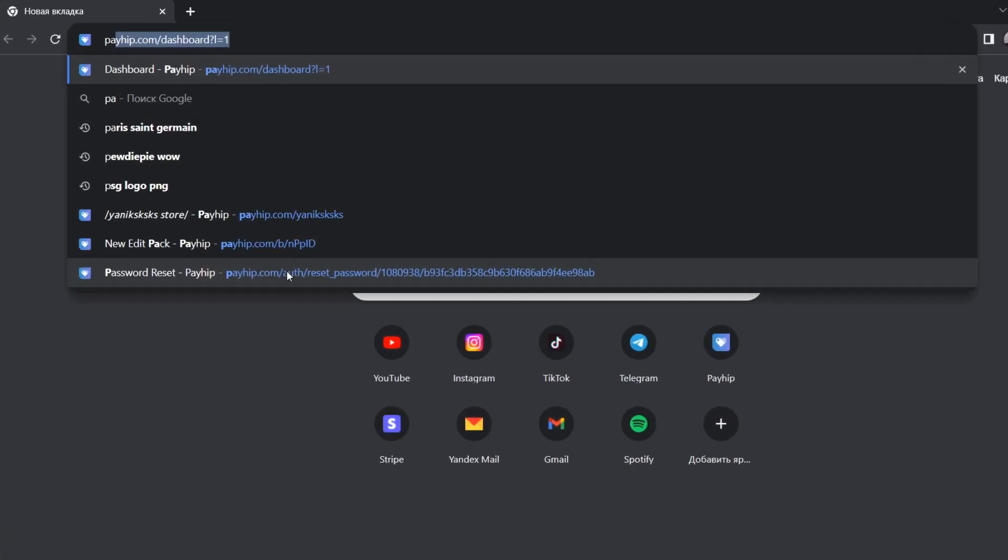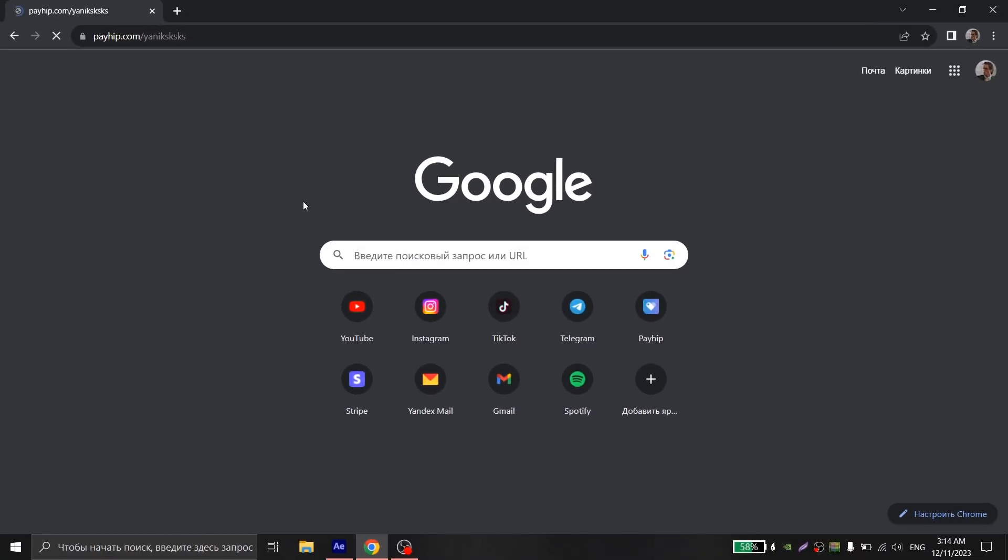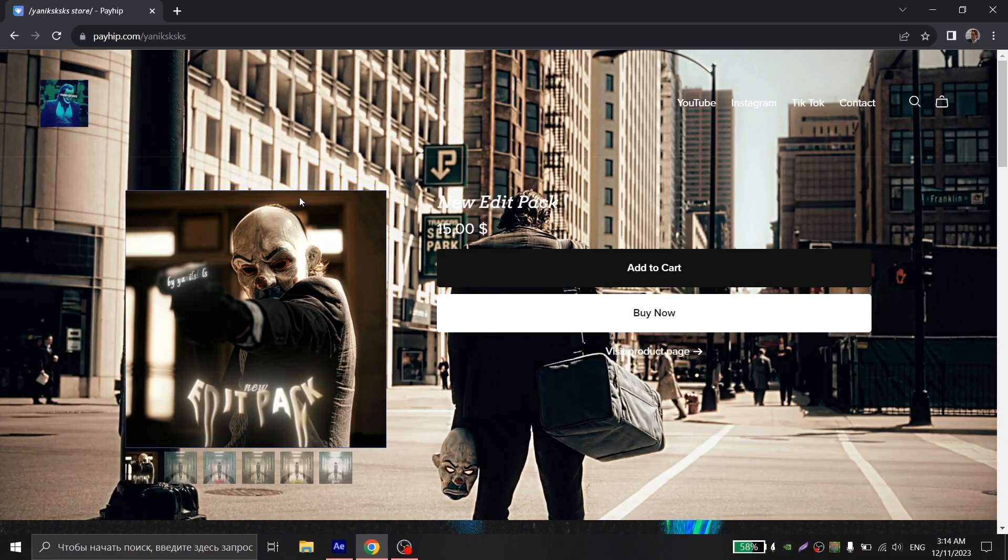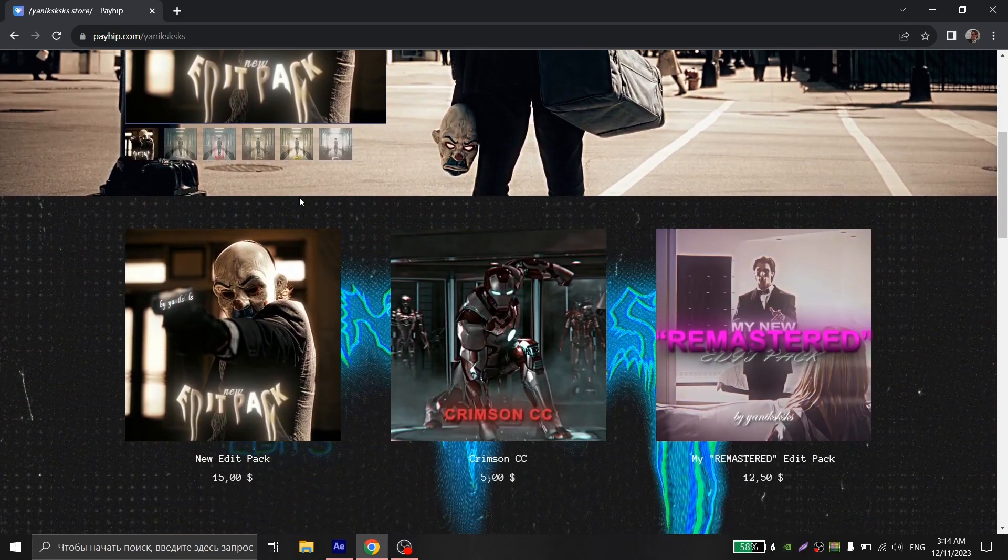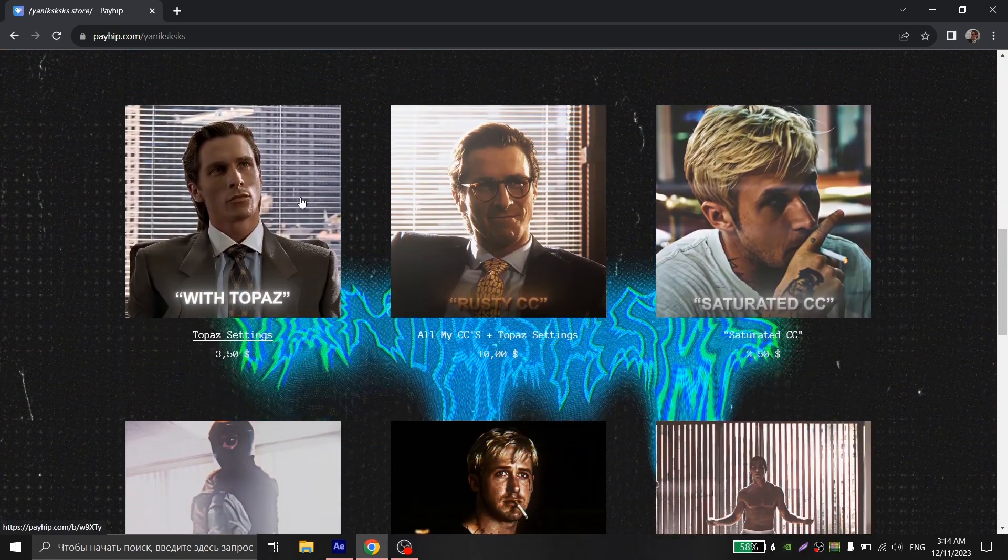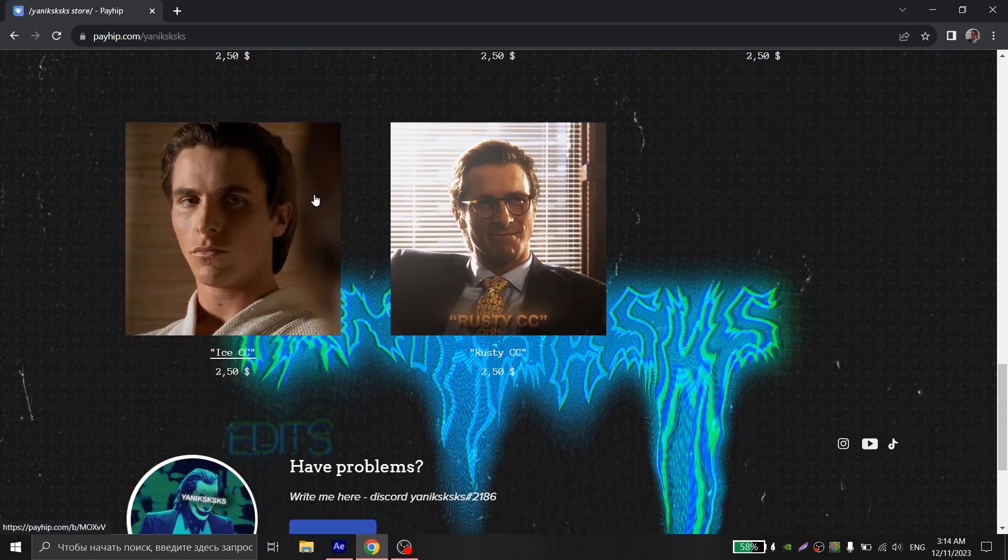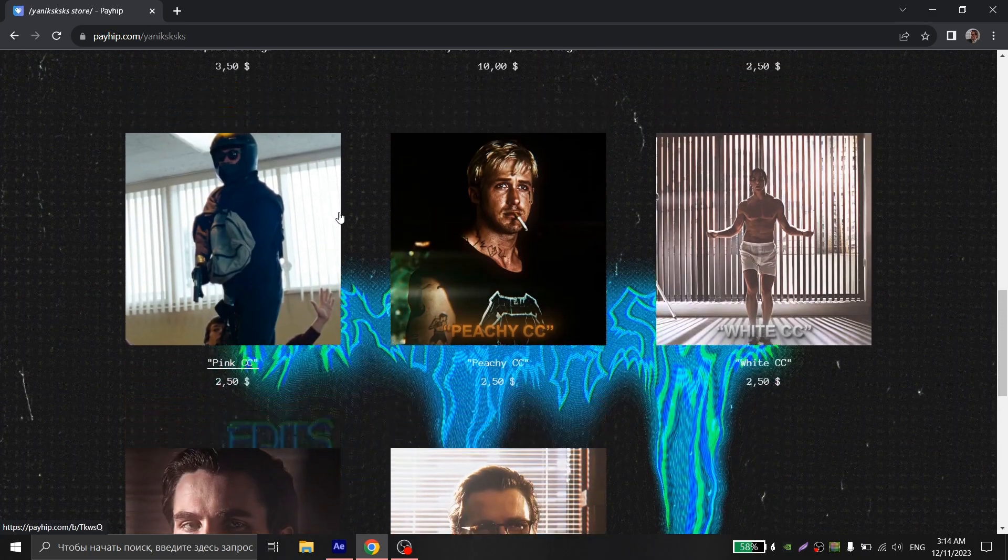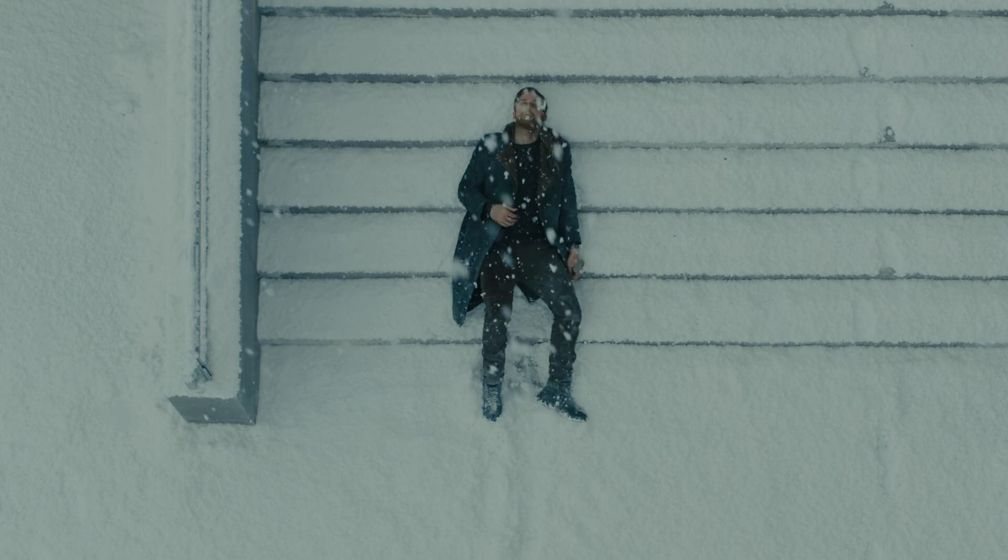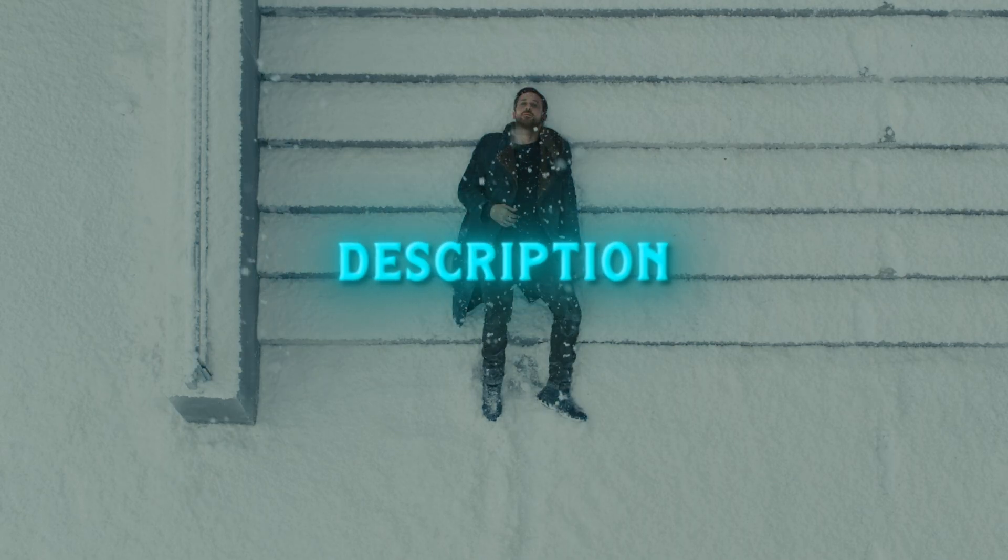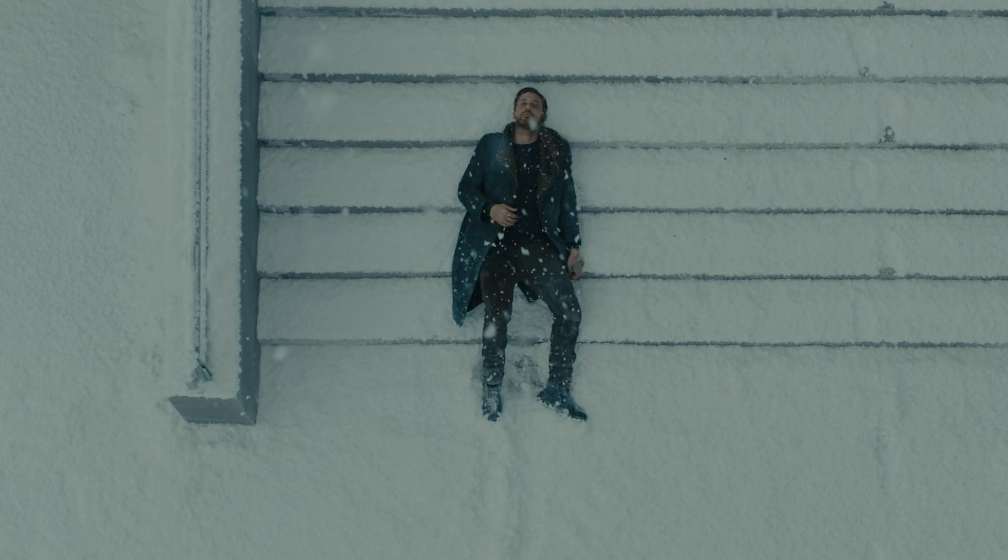There is practically everything: color corrections, Twixtors, text effects, zooms. A new pack will be released soon which will be extremely awesome. So if you want to support me, the link you can find in the description. See you soon guys.